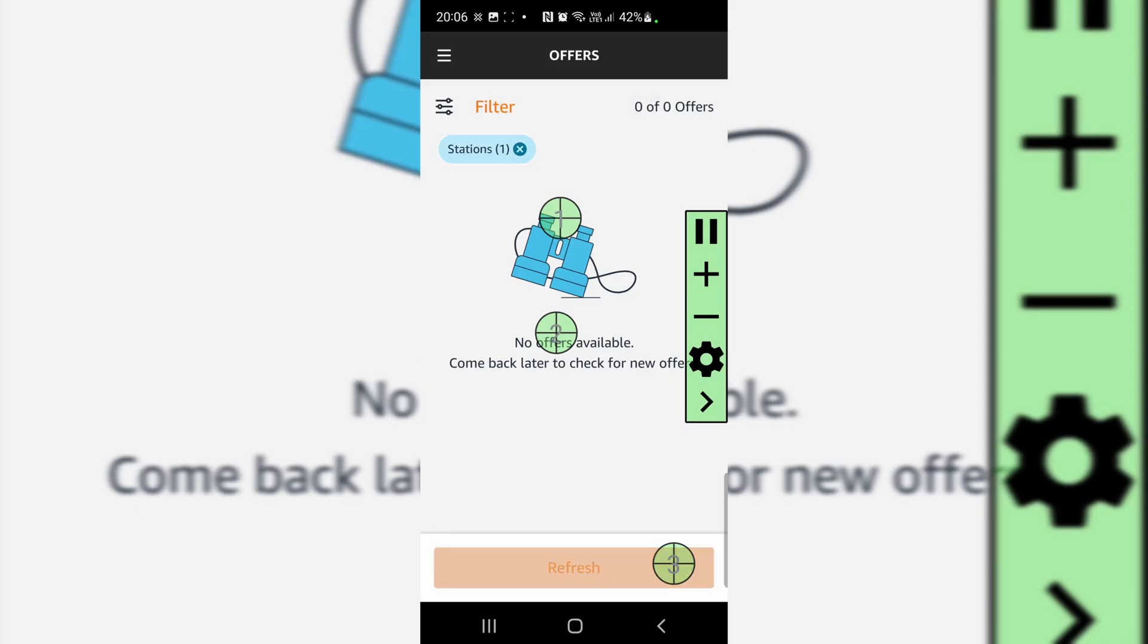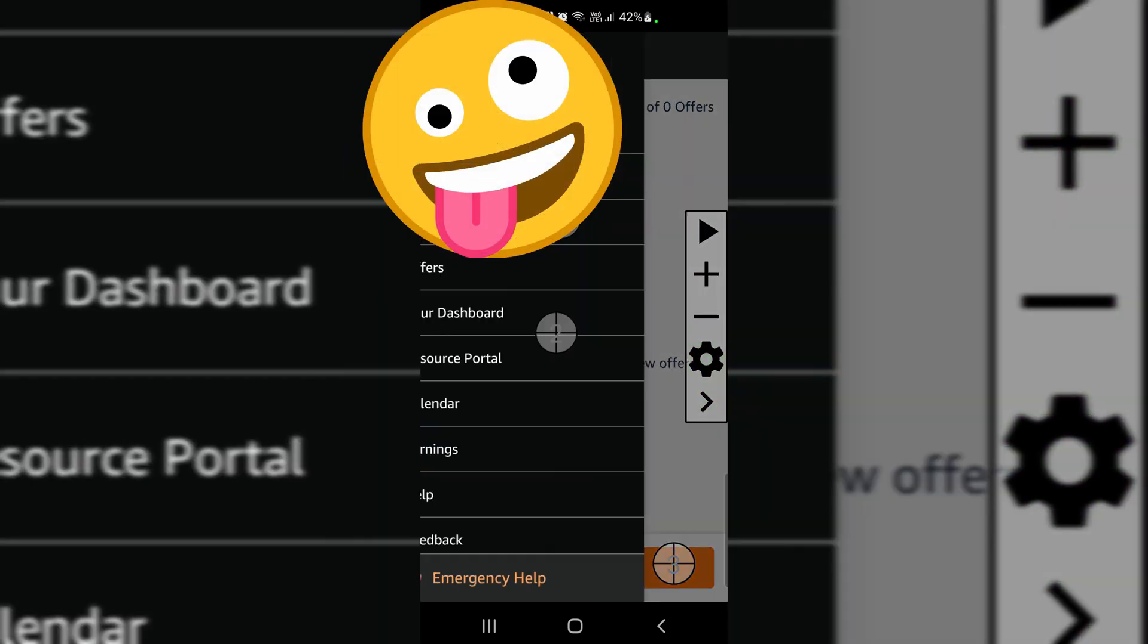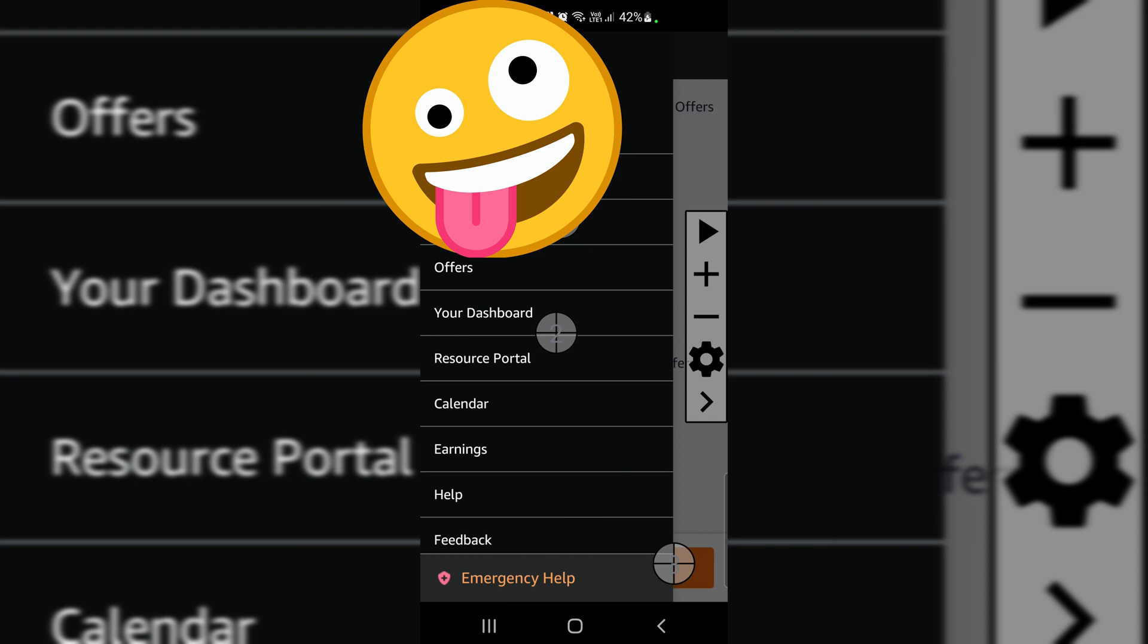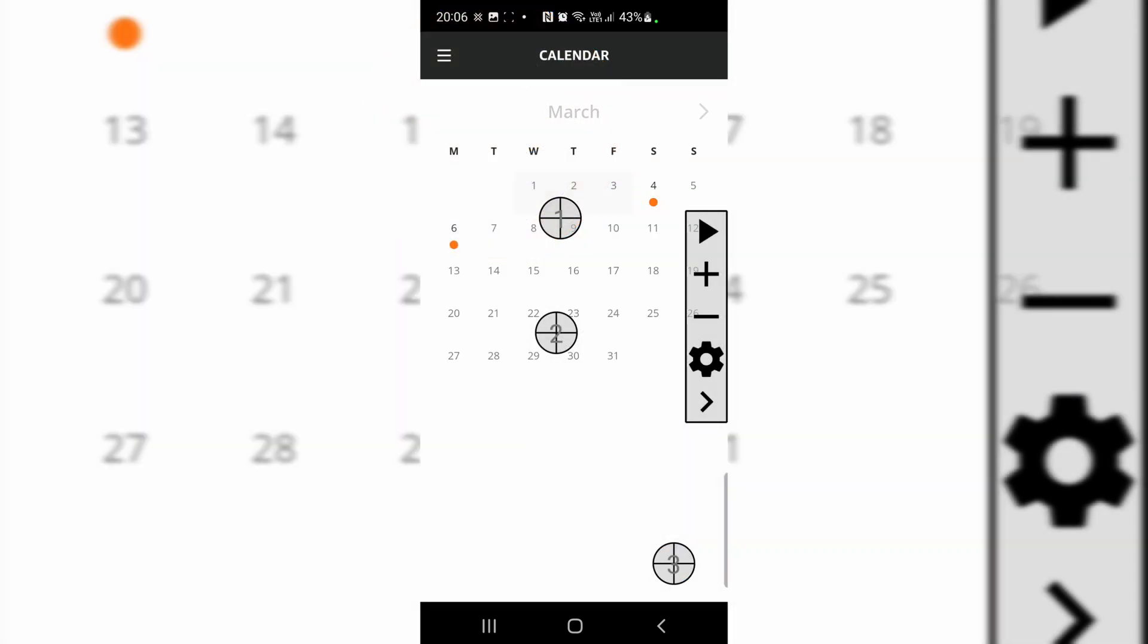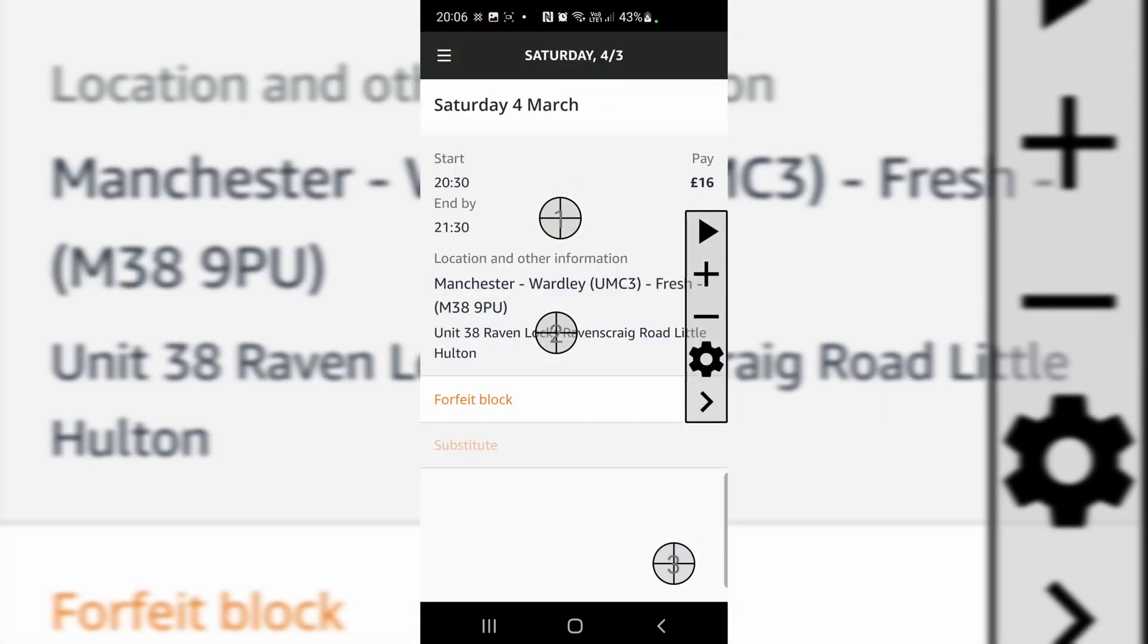Hi, as you can see, the app has been able to get the block for me. I will just go to my calendar. Yeah, for Saturday you can see this 16 pound block, the app was straight away able to get that for me.